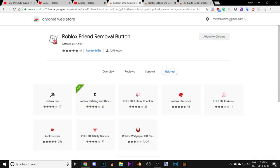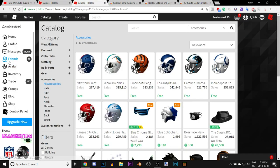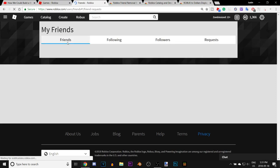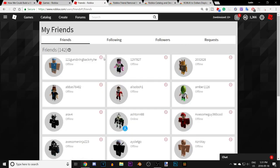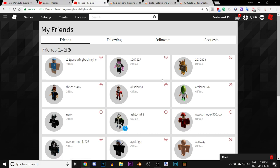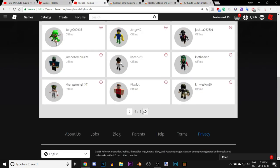The last extension is the Roblox Friend Removal Button. What this does is let you remove friends with the click of one button. As you can see, there's just one red subtract button, and you just click that and it'll remove them.